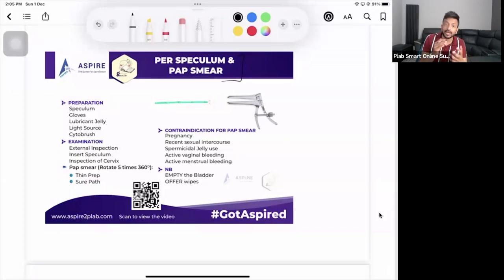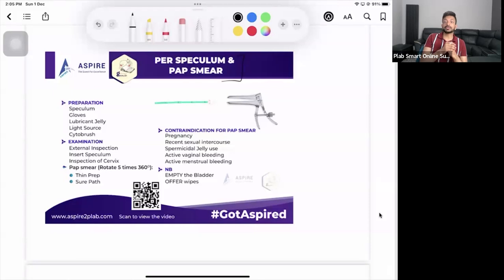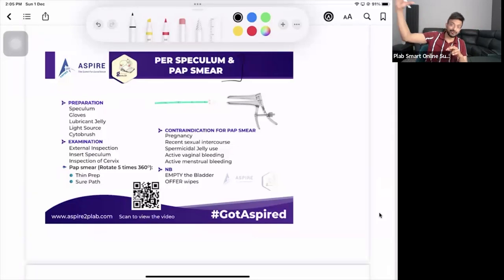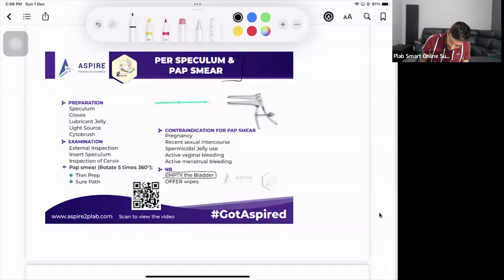Tell the patient that at any point they feel uncomfortable and want us to stop, just let us know and we will stop. For the examination, we'd like them to undress below the waist, and we will have a chaperone to ensure their privacy. Ankit, make sure when you are examining a private area, always have a chaperone with you to ensure her privacy.